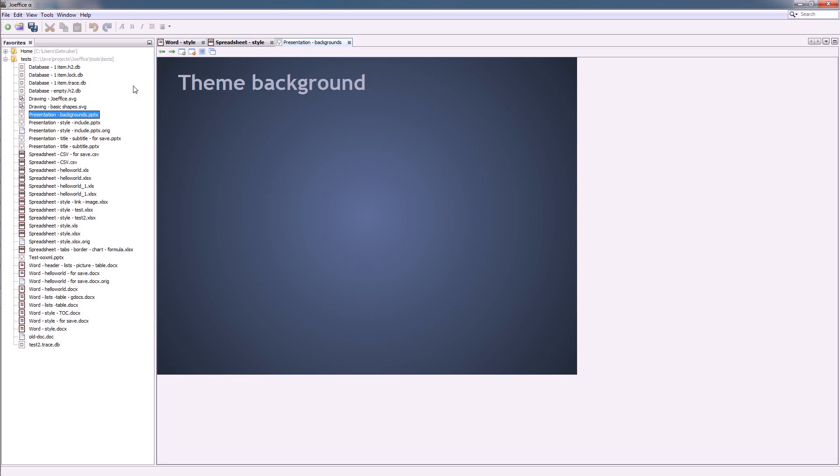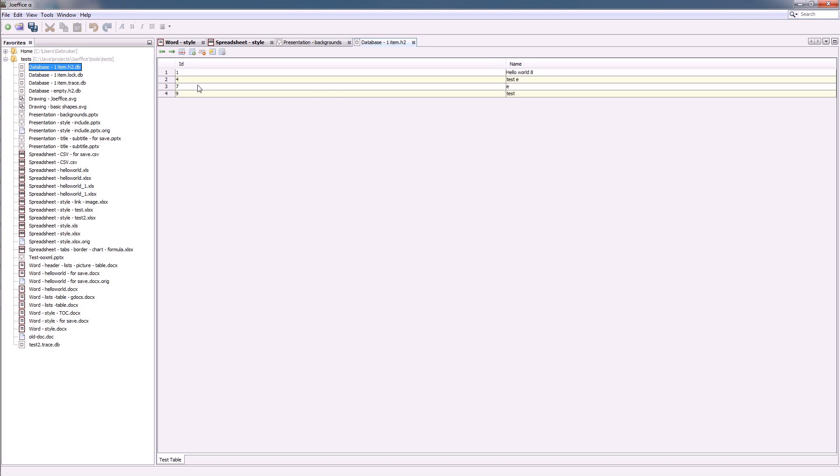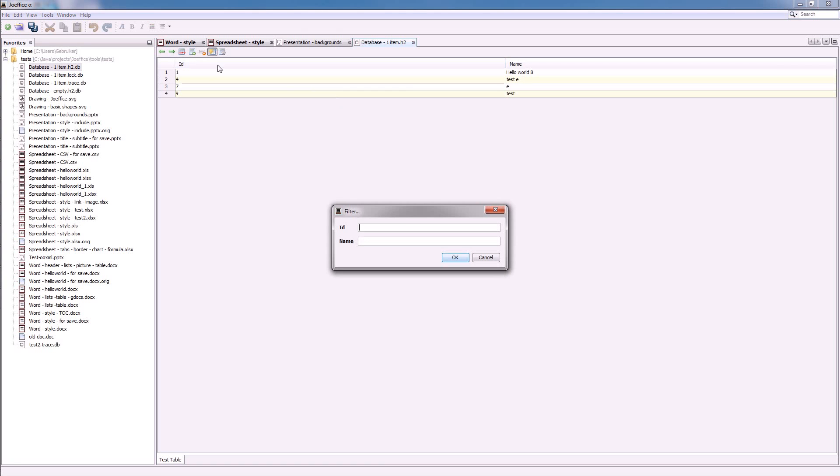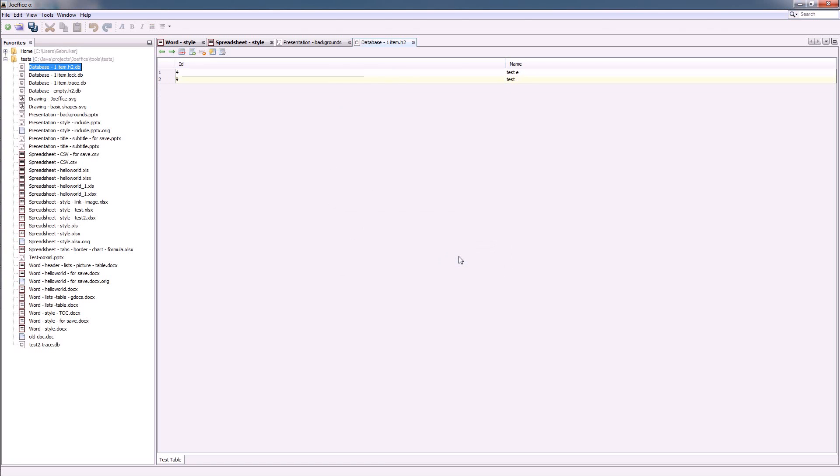Then it contains also a database part. You can search, for example. And it contains also a drawing viewer.